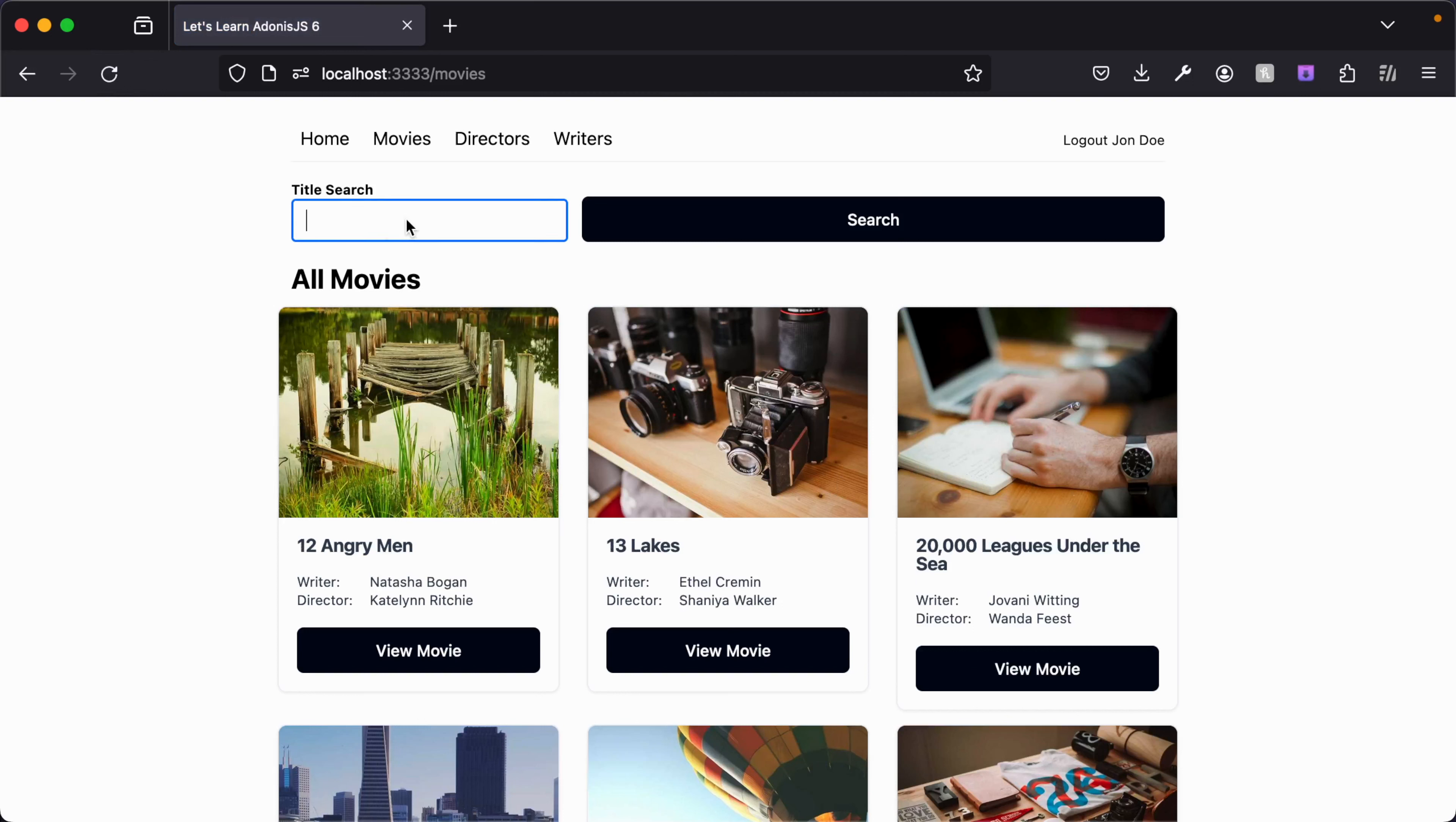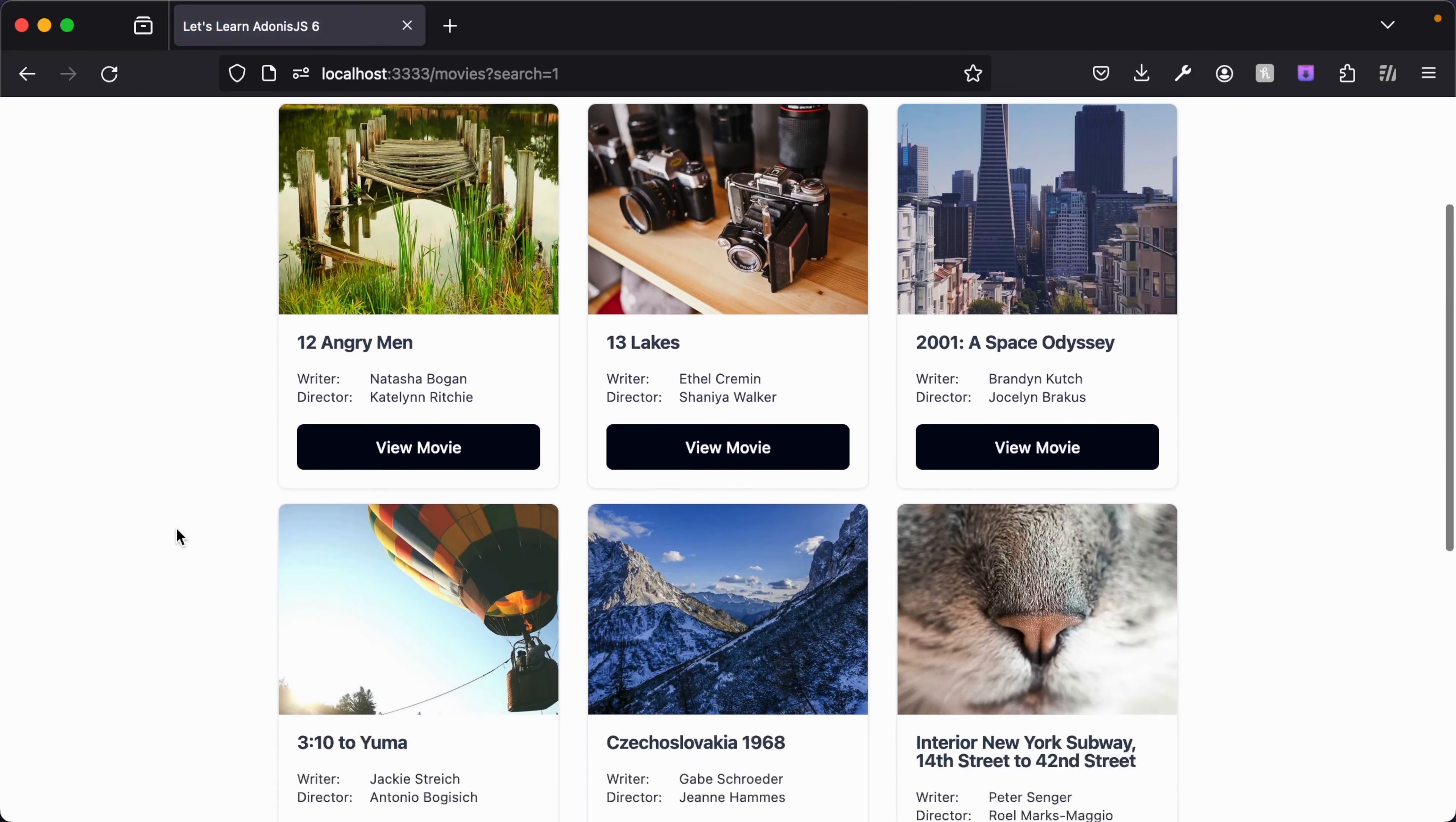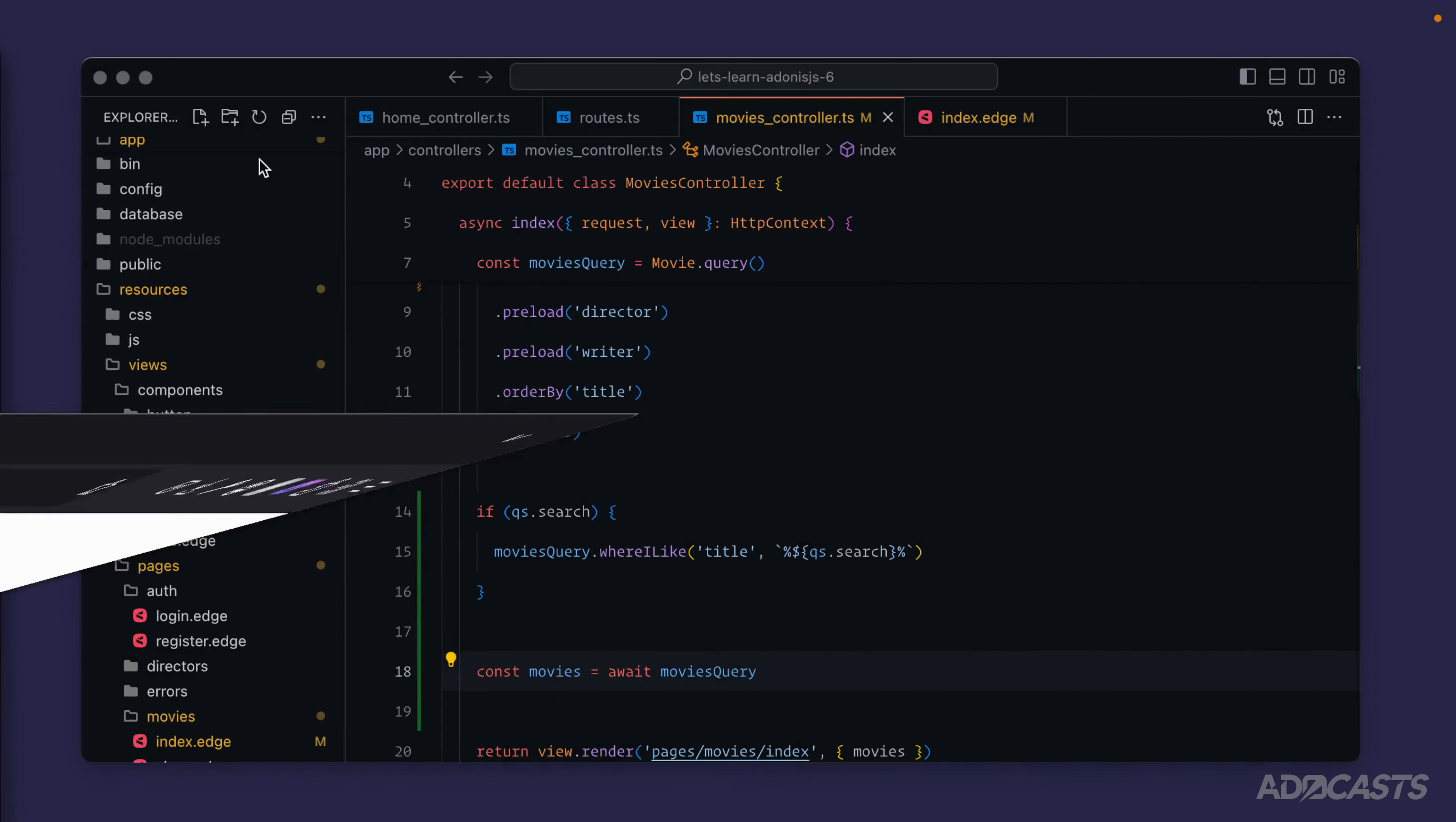Let's go ahead and apply our filter so we'll just search for one here, give that a run, and there we go. You can see it applied successfully - we now only get back movies with one in the title in some fashion. Type in angry and it will do the exact same, so it's working the exact same as it was while we were just using that direct if statement.